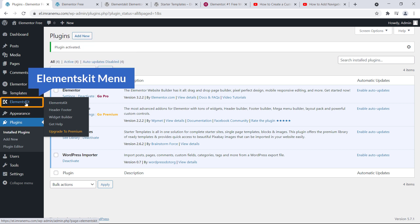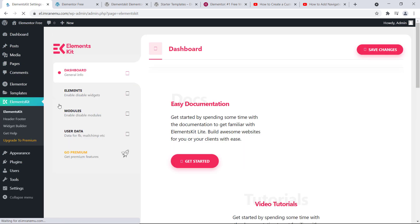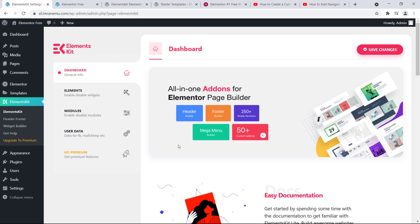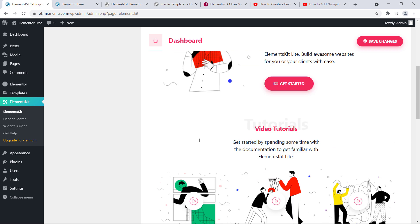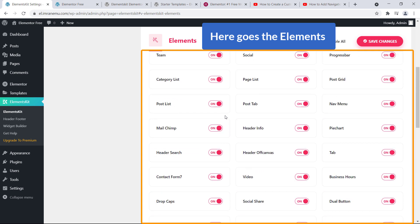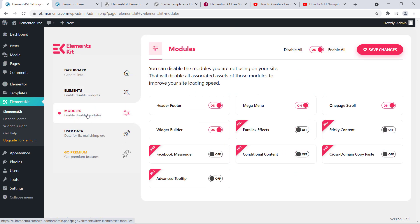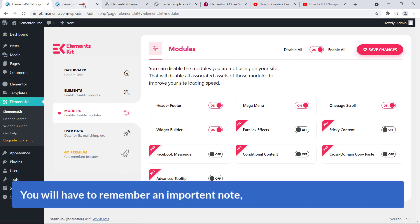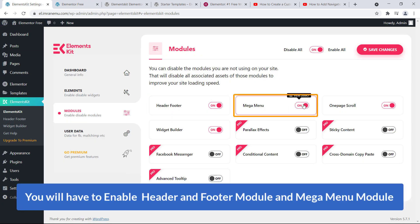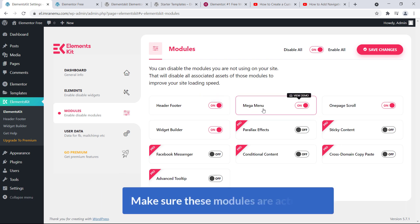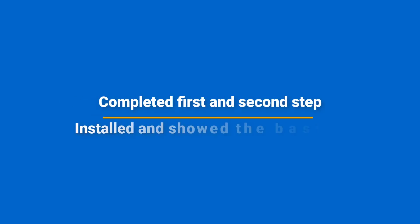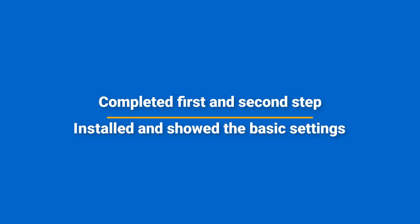On the left you can see our new menu item — Elements Kit. If you click on it, it will take you to the dashboard of this plugin. Scroll down and here is all the information regarding this plugin. Click on Elements, then click on Modules. Now remember an important note: to create a mega menu you will have to enable the Header and Footer module and the Mega Menu module. Make sure these modules are activated.